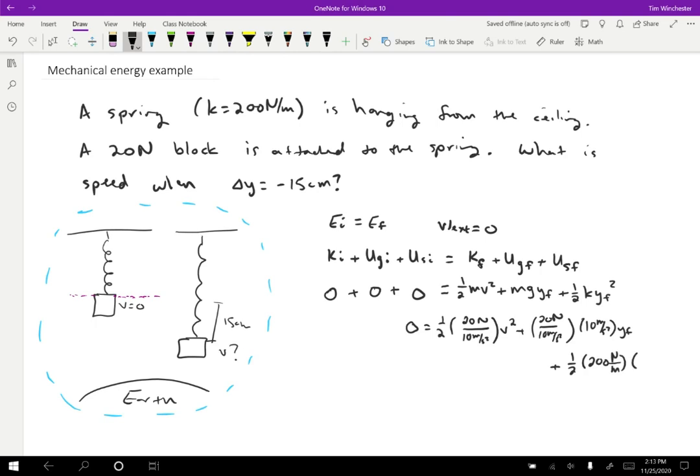Times Y final, which actually I know that, so I should plug that in, in both of these terms. Y final is negative 0.15 meters and negative 0.15 meters, but it appears squared in this expression. So I need to square that.